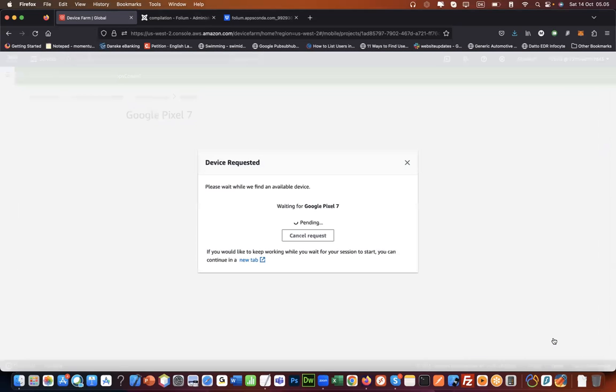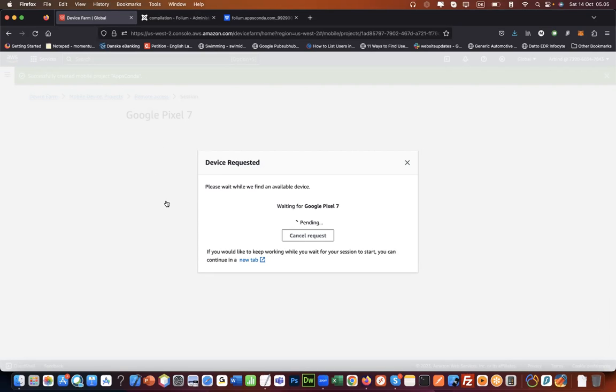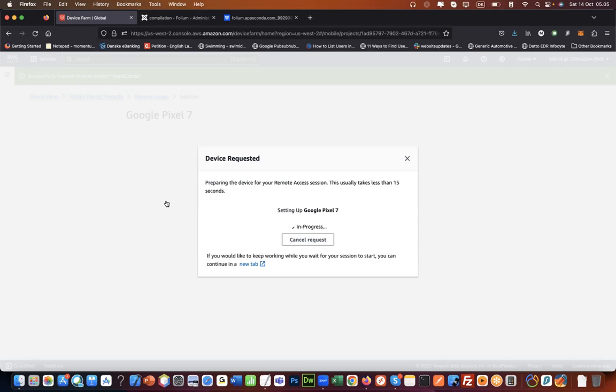Confirm and start session. Now you will actually access a real Android device online and then you can install your app on that device and just use it.